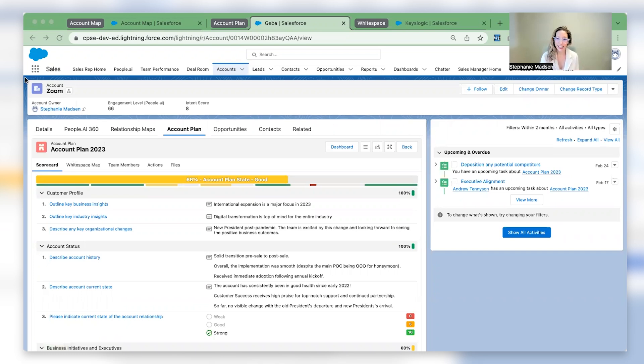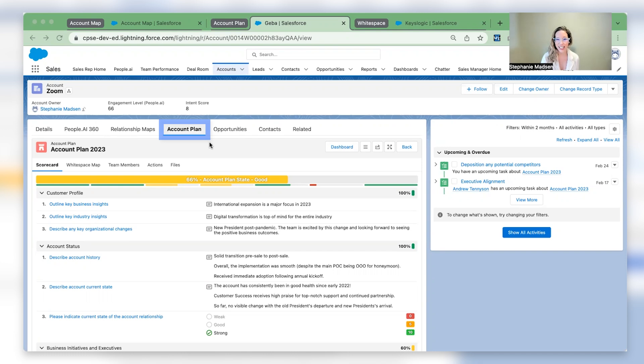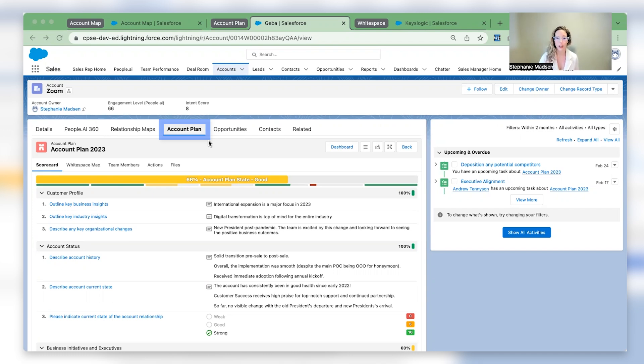Imagine you're an account executive or customer success manager approaching a renewal with a current customer, Zoom. Your account plan lives natively in Salesforce, allowing you to continue to live and breathe in the tools you've already adopted to capture your current customers' business initiatives and execute against them.